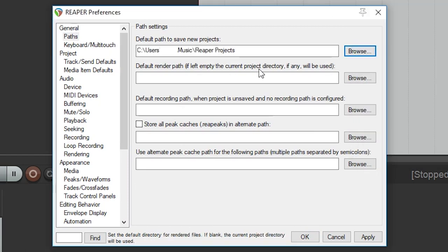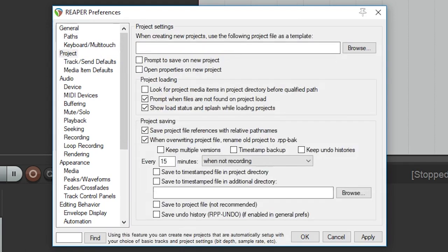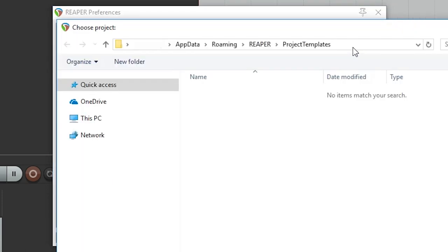We won't be making any changes under the keyboard/multi-touch section. Next we'll look at the project section. The first one we can do is set a default project file template if we'll be using one. That way all our tracks will be pre-configured when we start the program.